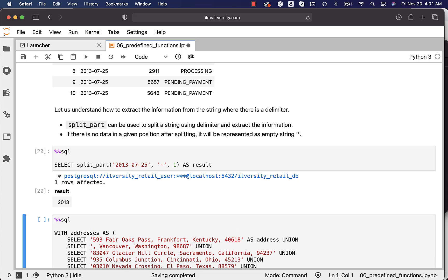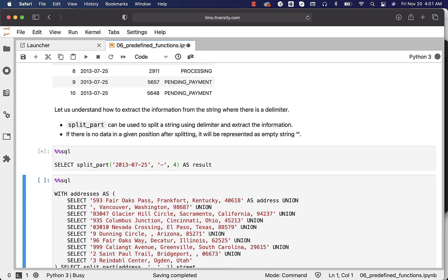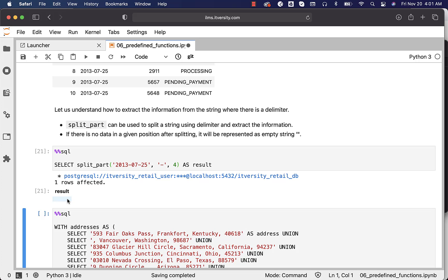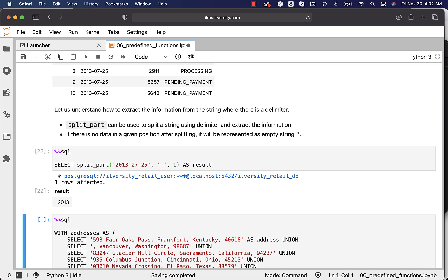You can run this and see the result. If you say four, it will not throw any error — it will just return an empty string, not NULL. If it returned NULL, you would see none here, not an empty string. This is how you can extract information using SPLIT_PART as long as the strings have a delimiter.